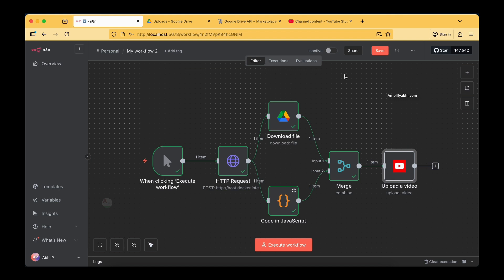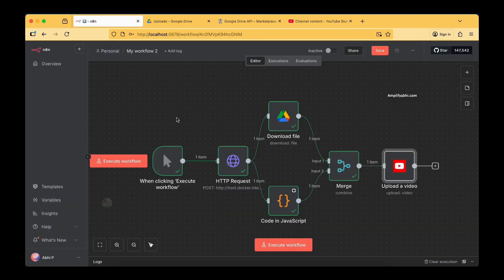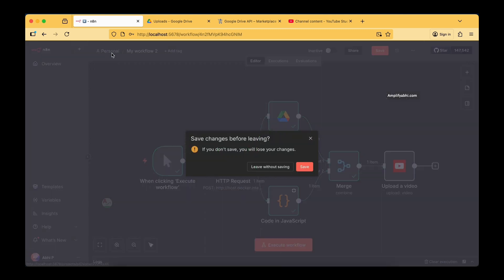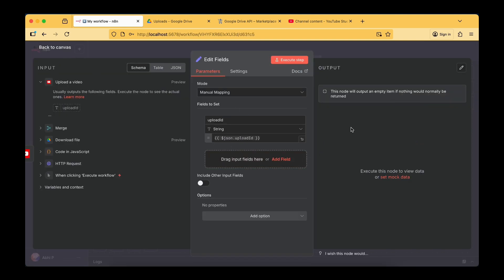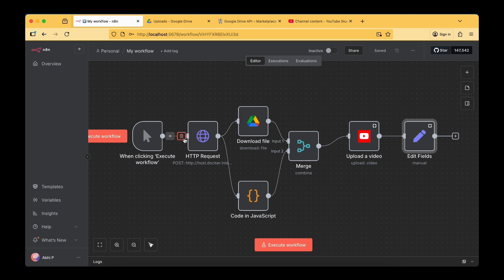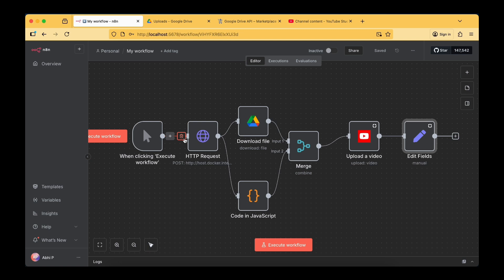I recreated the entire flow once again, and the video is now uploaded again to the YouTube channel. I'll delete this duplicate upload. This is how you get started with YouTube automation. I suggest going through the previous tutorial as well since it covers the base YouTube configuration. You can also add an Edit Fields node to get the upload ID. The detailed playlist covers everything from a beginner's perspective. I hope this is clear — if you liked this video, do like, share, and subscribe.